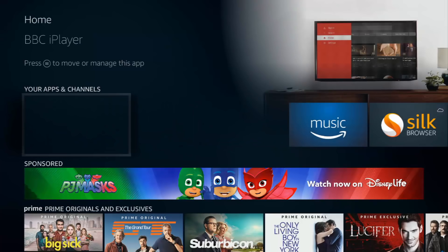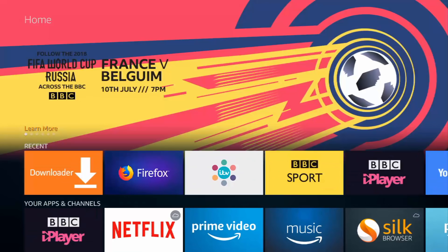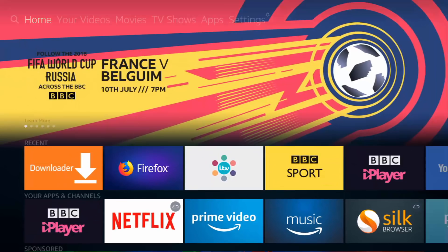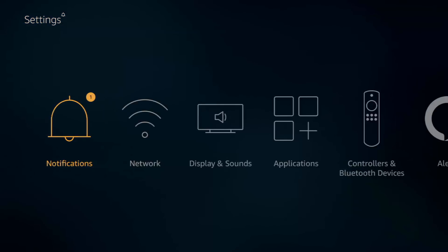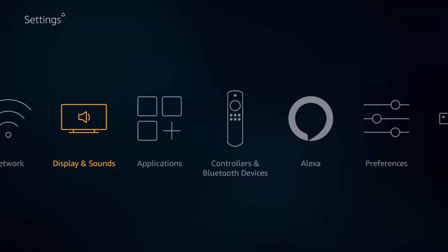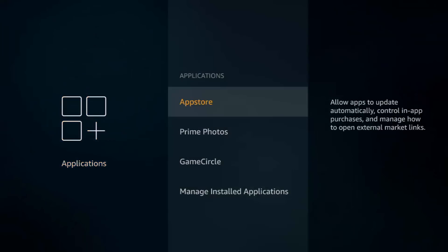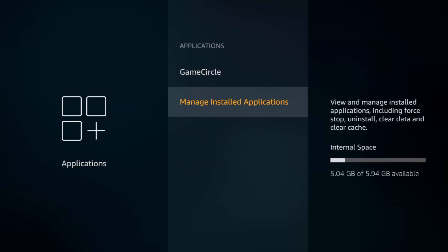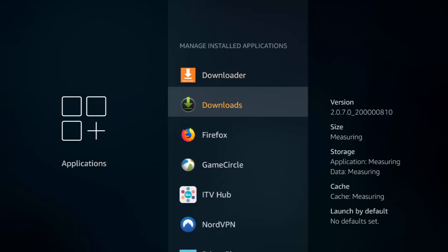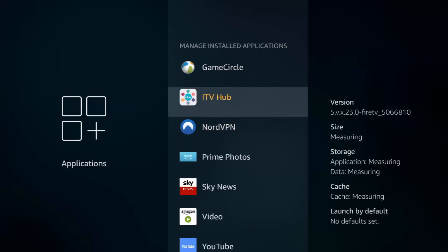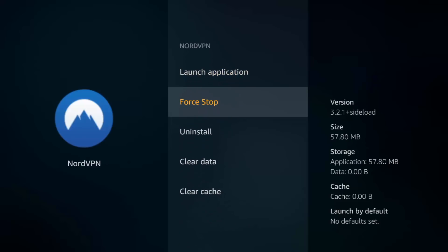They've updated this firmware because I thought it might have been that, the reason why it wouldn't install. It's slightly different now, isn't it? Go to applications, manage installed applications, NordVPN, launch application.